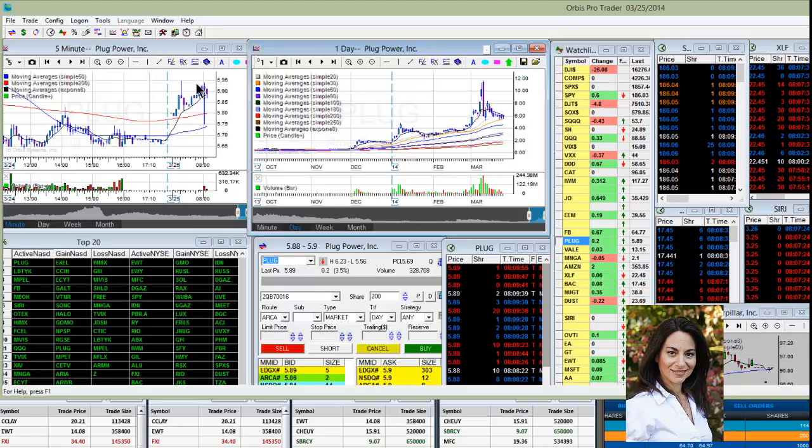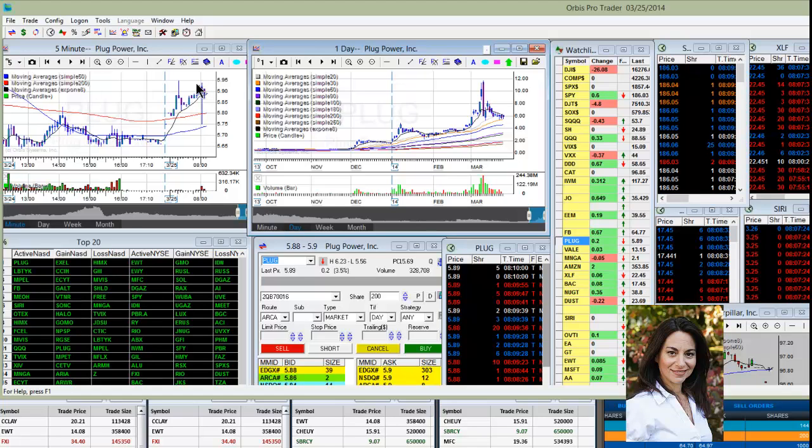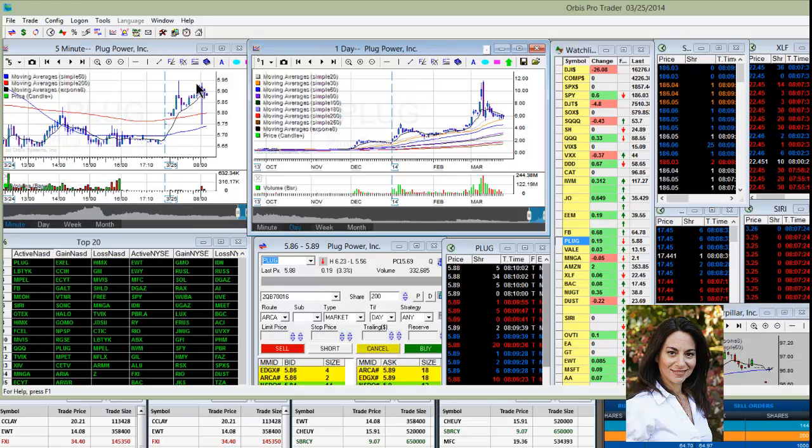Last week I told you about all those late dark pool sell prints on the SPY and on the Russell 2000, and we've clearly come down since then. So be careful everybody, looks like we are in the midst of a correction. Going to be watching to see if we see any more big sell prints, and I'll post them on Twitter.